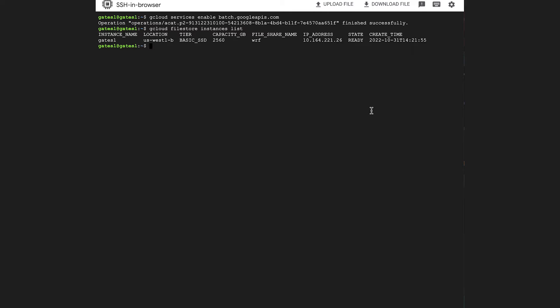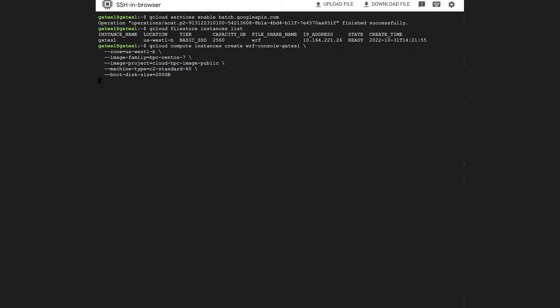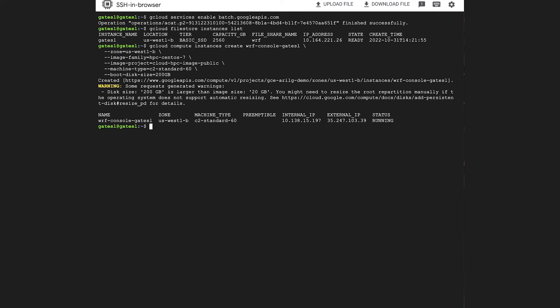The following step is to create our console. In this case, it's in the same zone as the file store and using the C2-standard-60. That will start up momentarily. There it is, it's running, and now we're in our console.